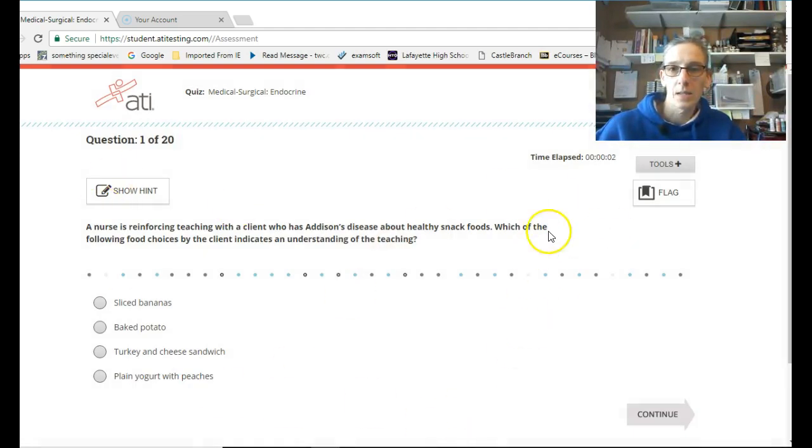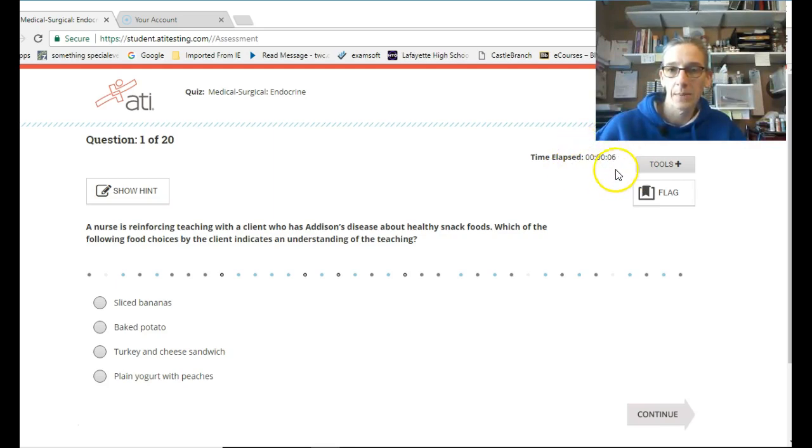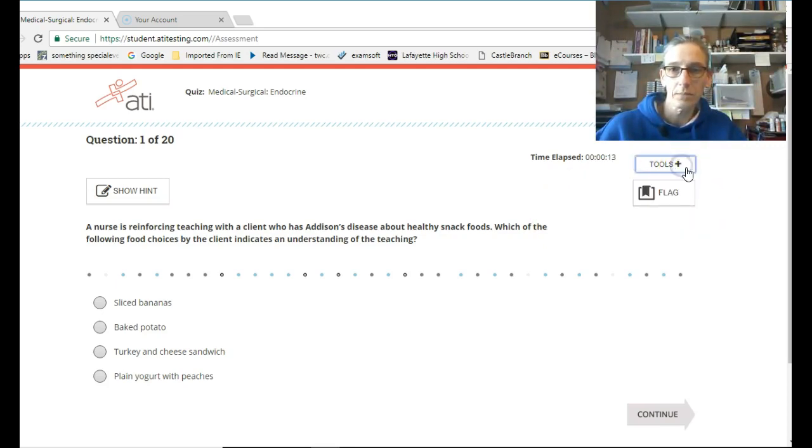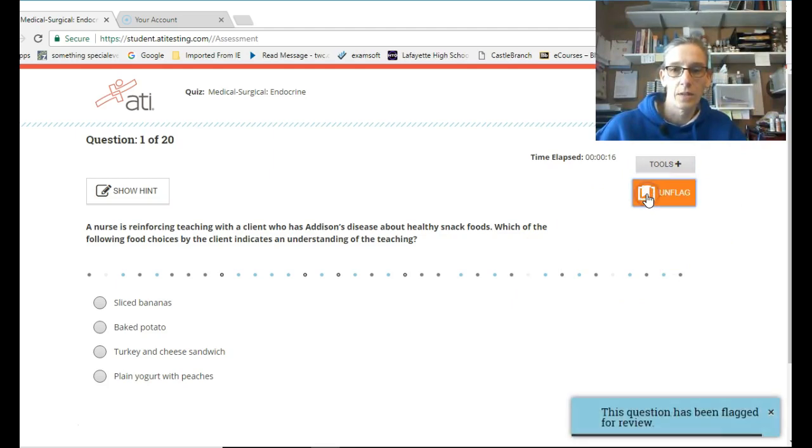And here begins the quiz. Right here, you'll notice it's telling me the time lapse, how much time I spent in the quiz. And I can go to Tools if I need to, and have a Glossary, Calculator, Critical Thinking Guide. And I can flag the question if I need to.